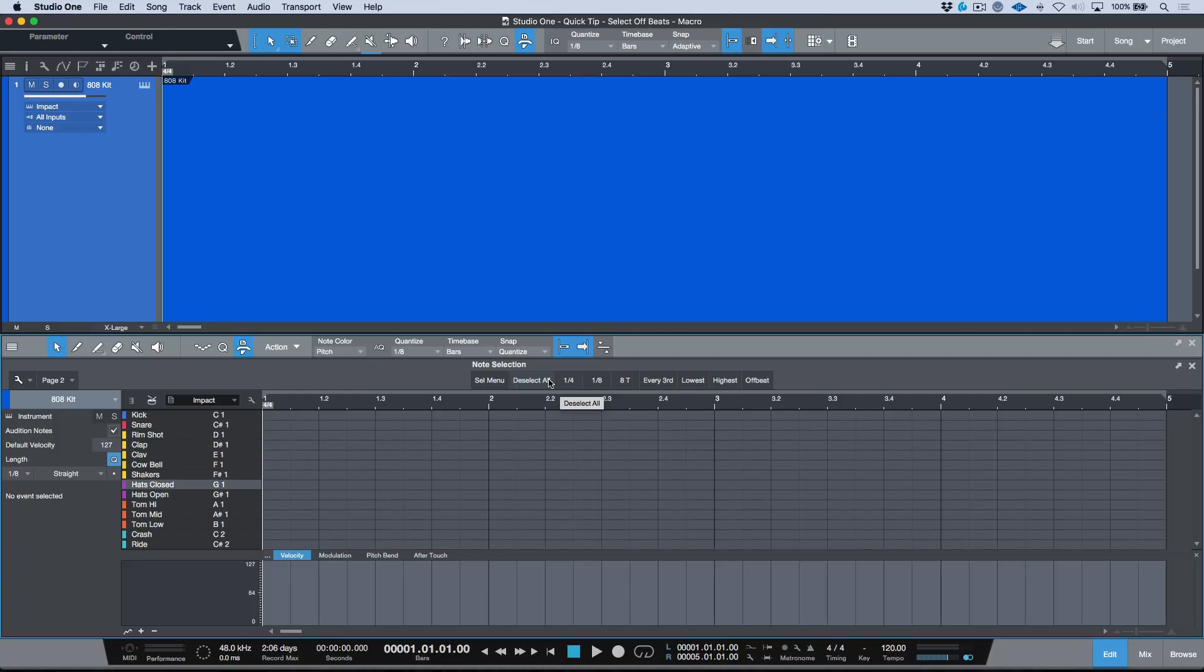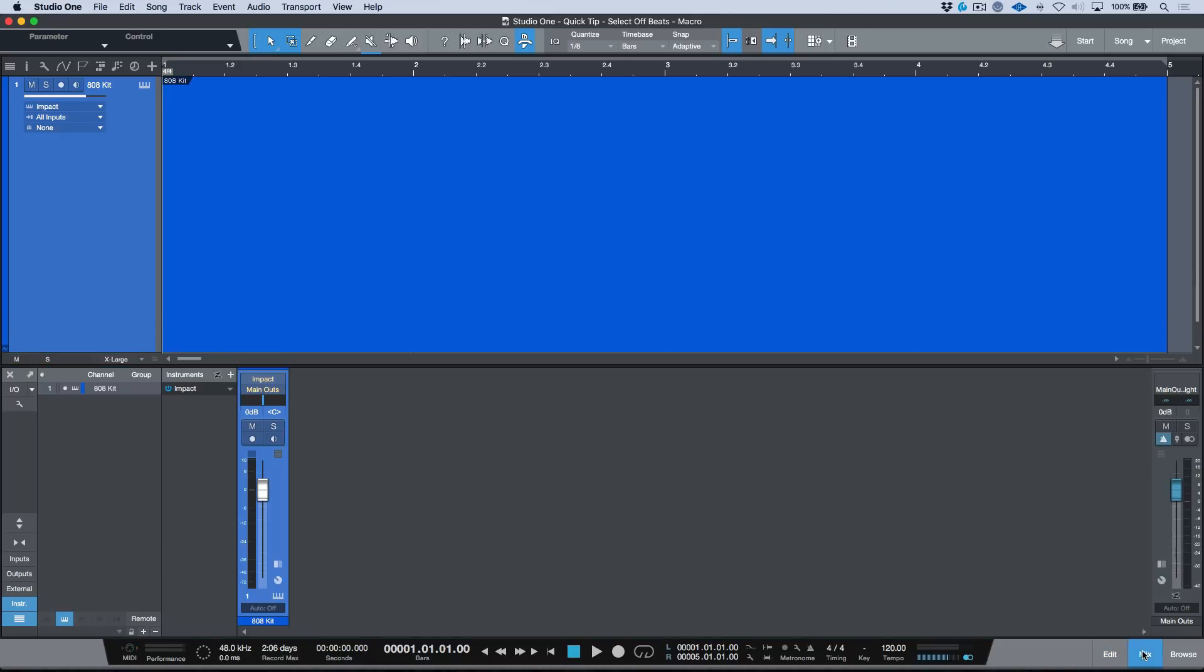So the one that I want to focus on today is specifically offbeat. Now first off, before we go any further, I want to take a moment to point out offbeat in general when you're working in Studio One.